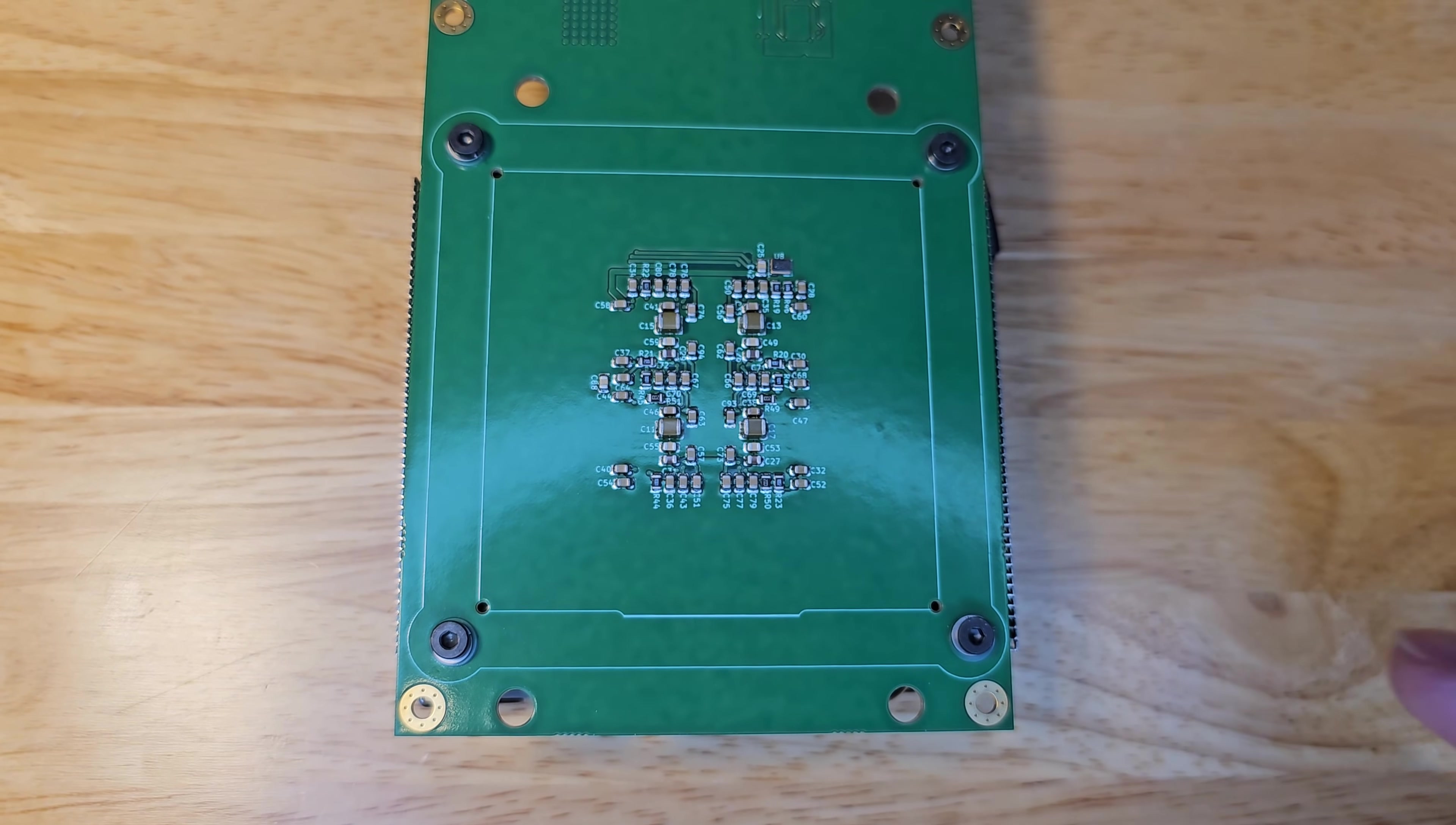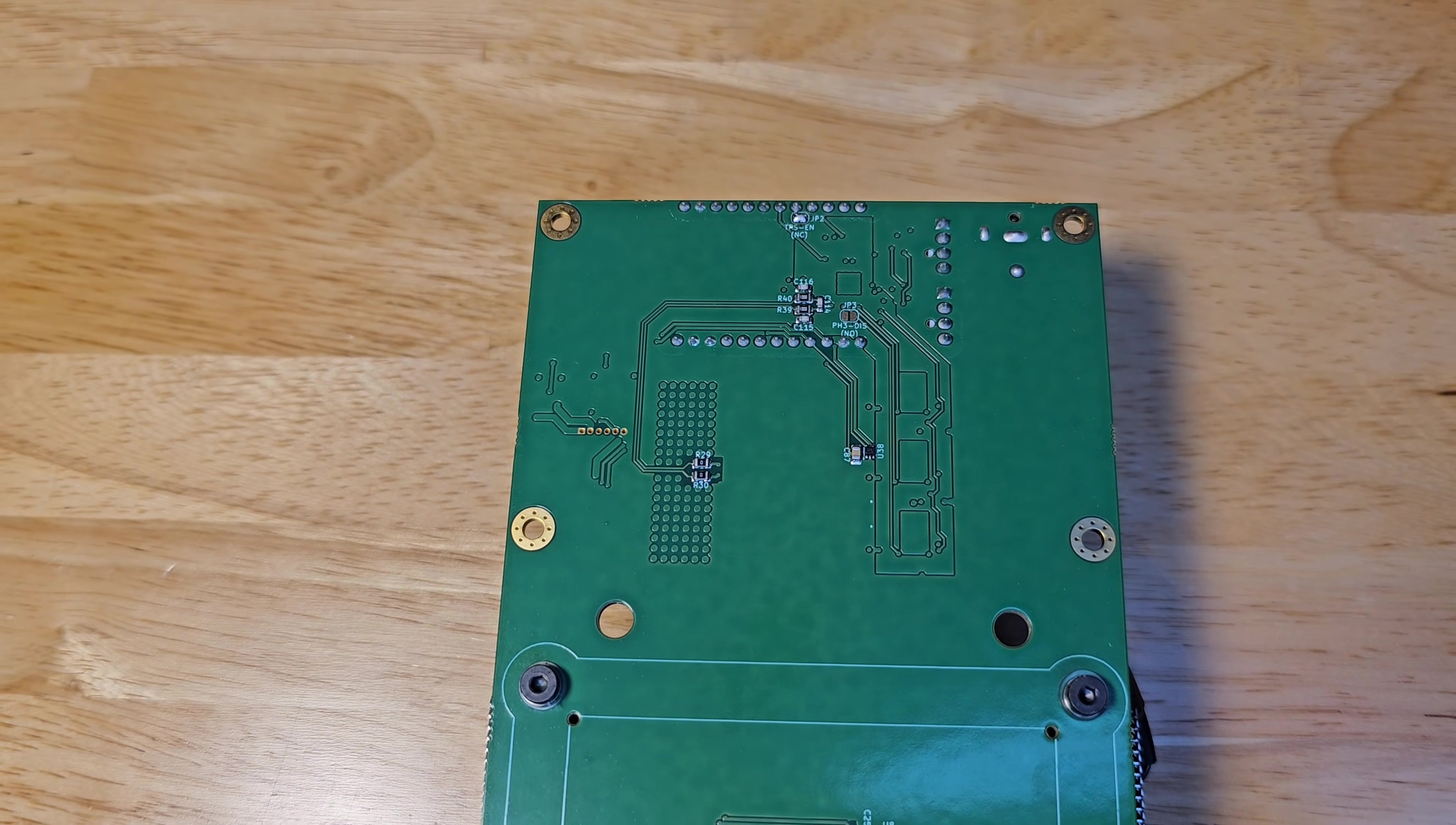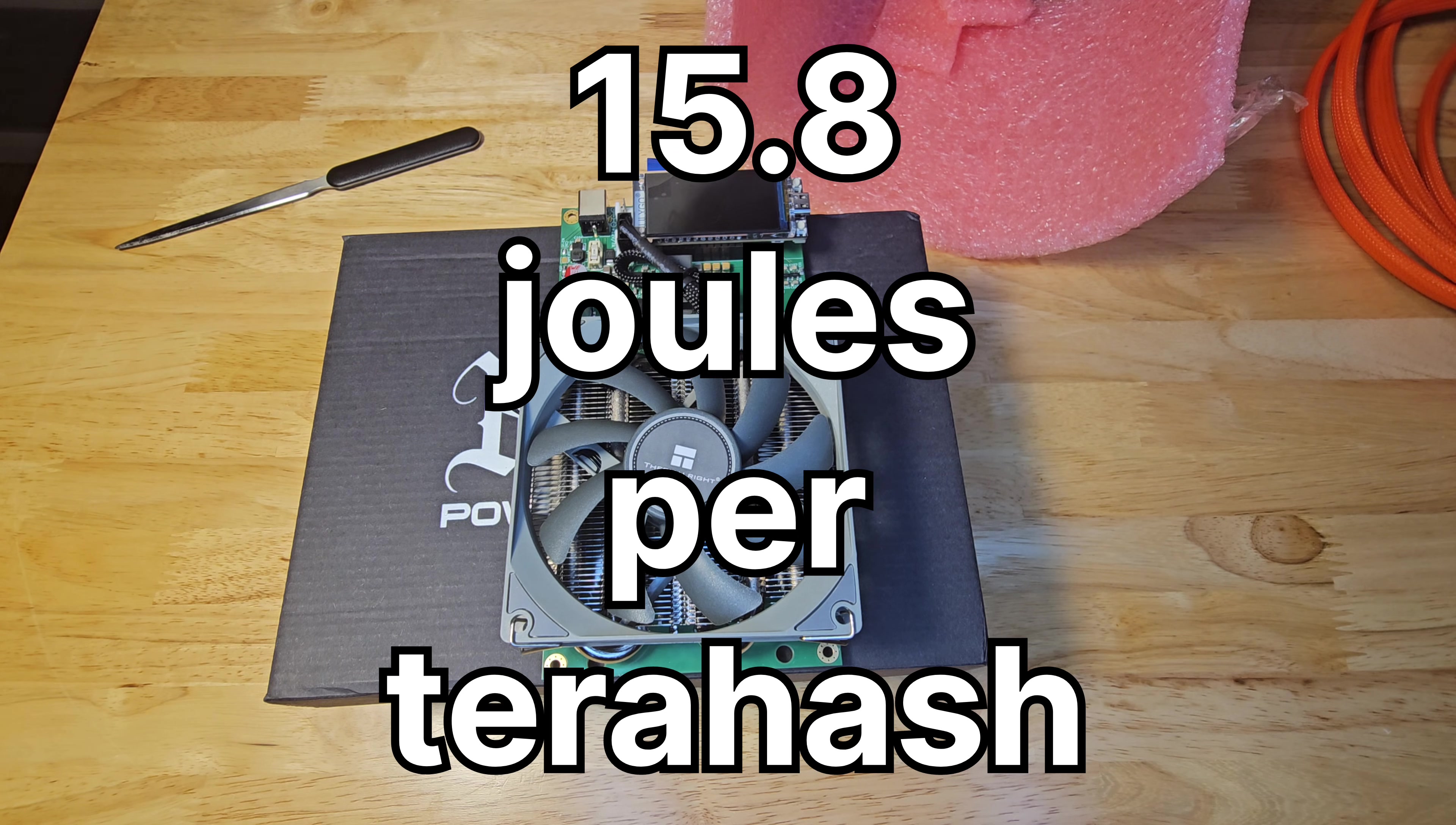Picture this, four BM1370 ASIC chips from the Antminer S21 Pro, pumping out a jaw-dropping 4.8 terahashes per second, that's almost 5 terahash. And it does all of that while sipping just 76 watts of power, hitting an insane efficiency of 15.8 joules per terahash.